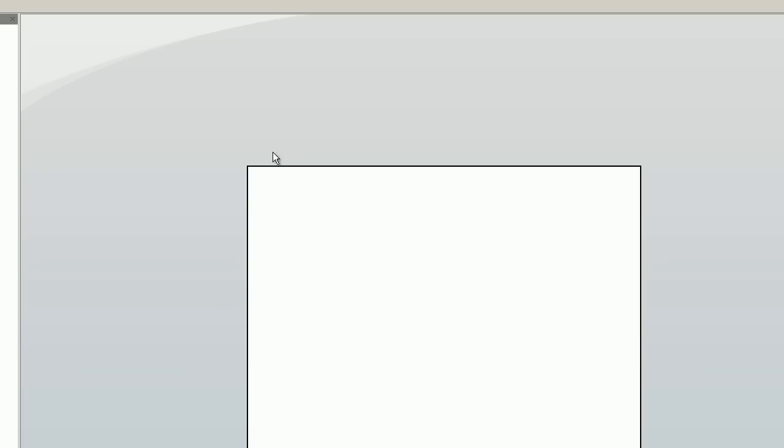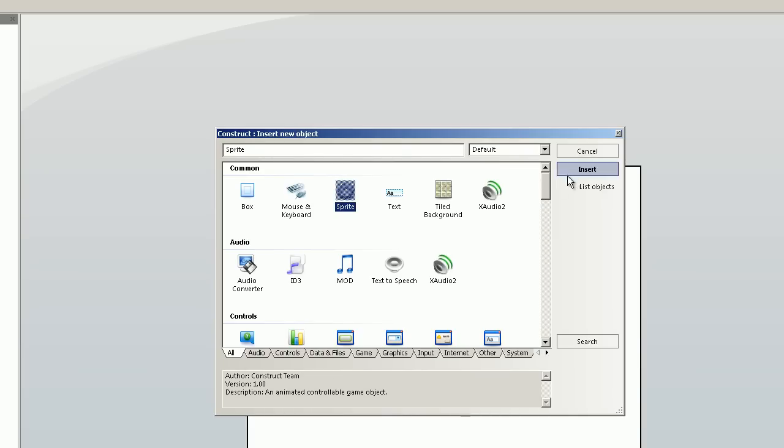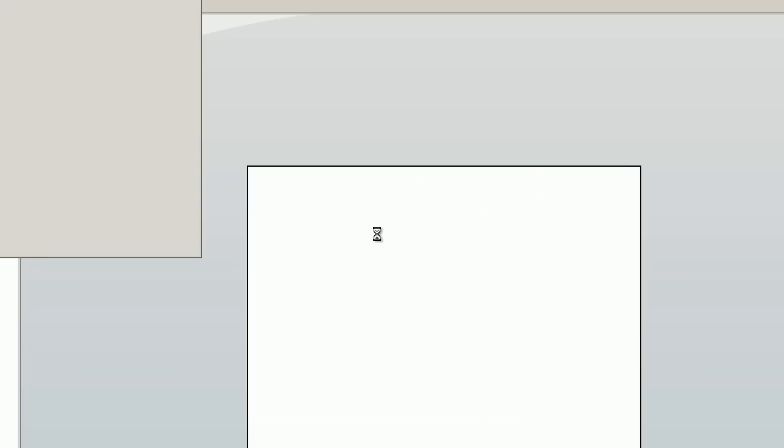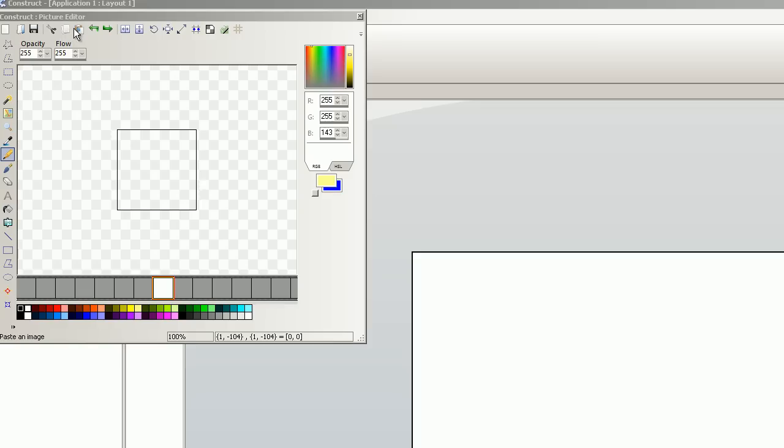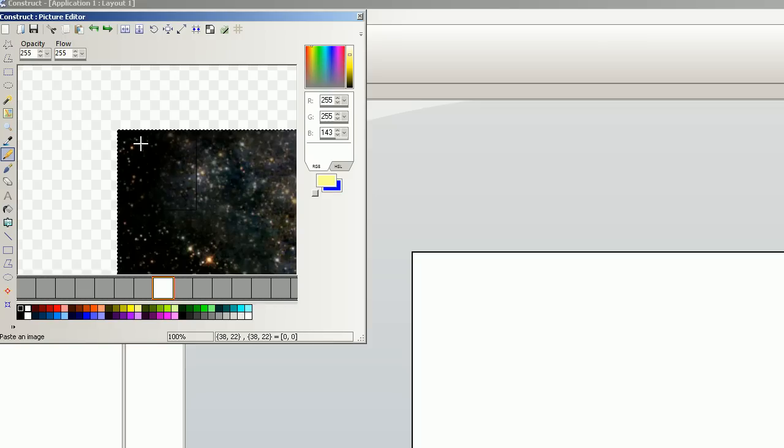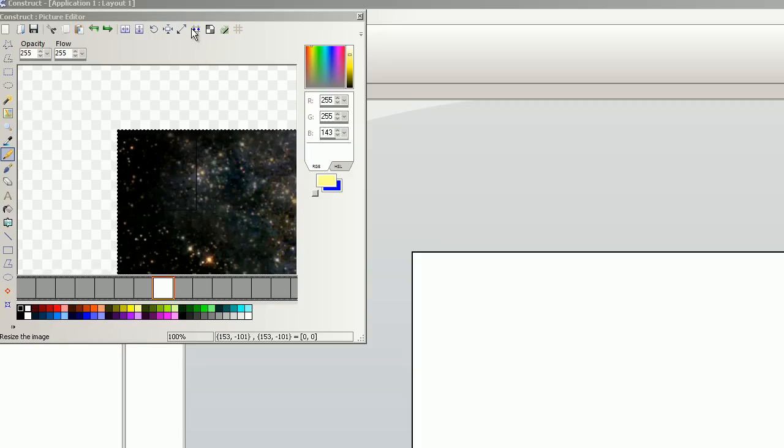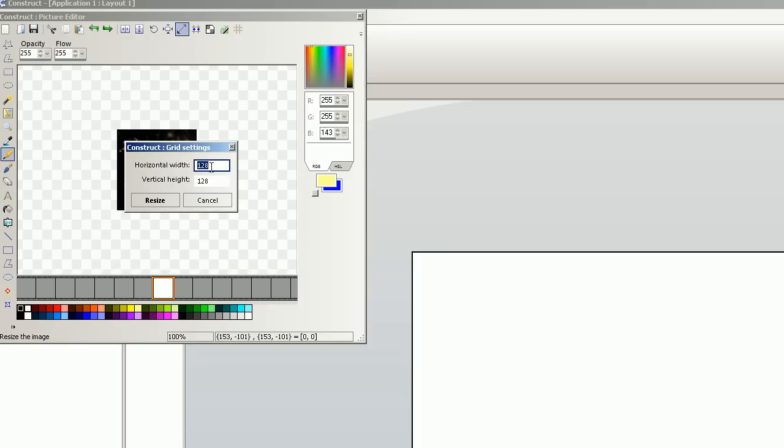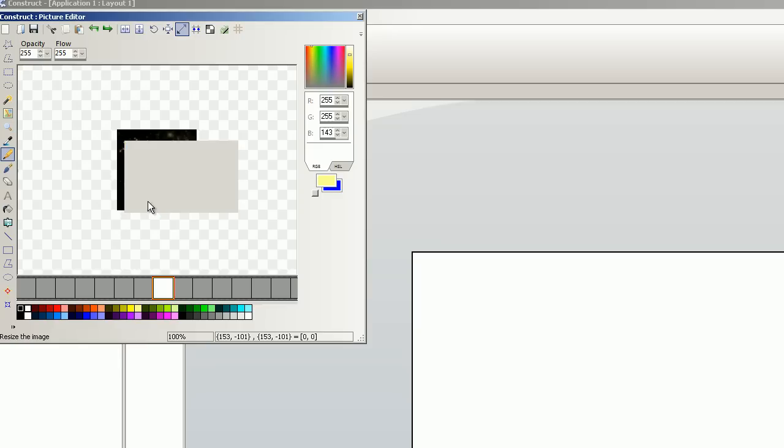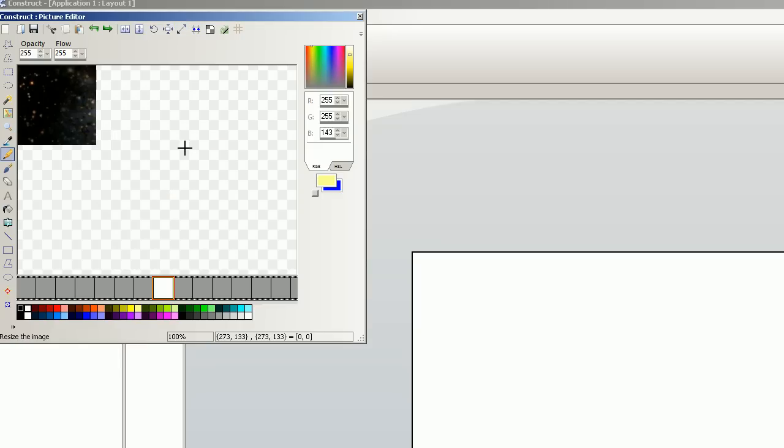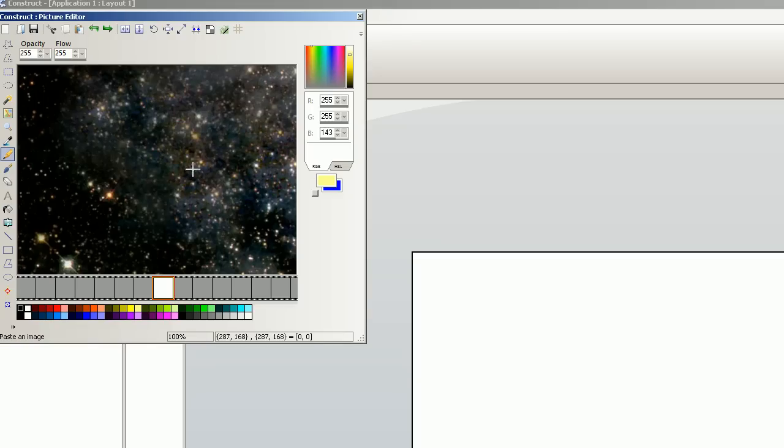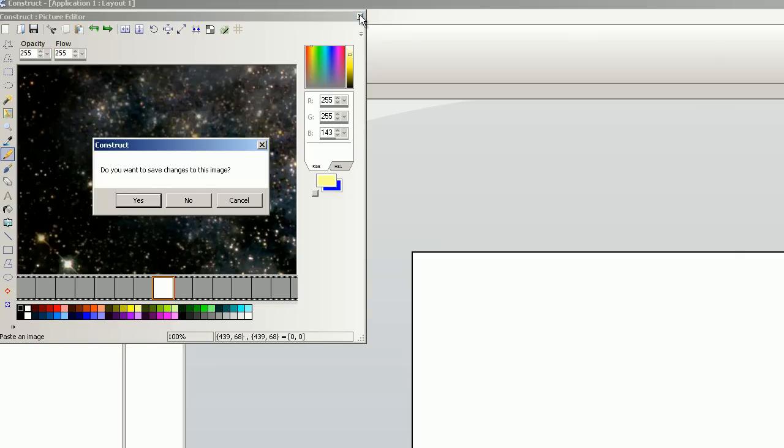Double click, new sprite. I paste the image. Let me take a little time. Resize the canvas. 1024 and 768. Resize. Okay, I have to paste the image again. Like this. And then save yes.